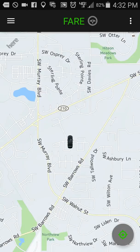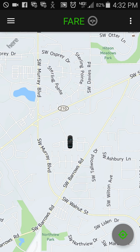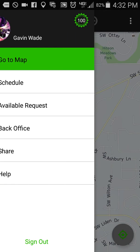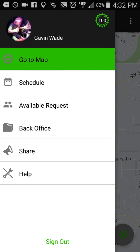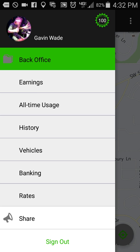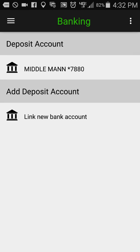Hello again everybody, this is Gavin with FAIR. Today we're talking about banking and the banking screen. This is our fifth video in our back office series, and that's exactly where we're going to go to find the banking screen. So let's hop on over to the main menu, back office, and head into banking.